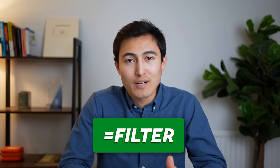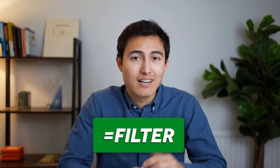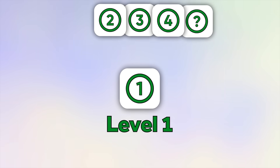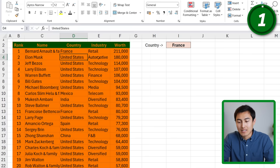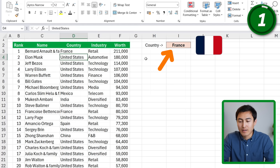When used correctly, the FILTER function is one of the most powerful functions in Excel. Let me show you how to use it with four examples from easy to hard, plus one final bonus example you might find surprising. First up in Level 1, we have this table with a list of all billionaires up to number 30, and we want to find those that are in the country of France.